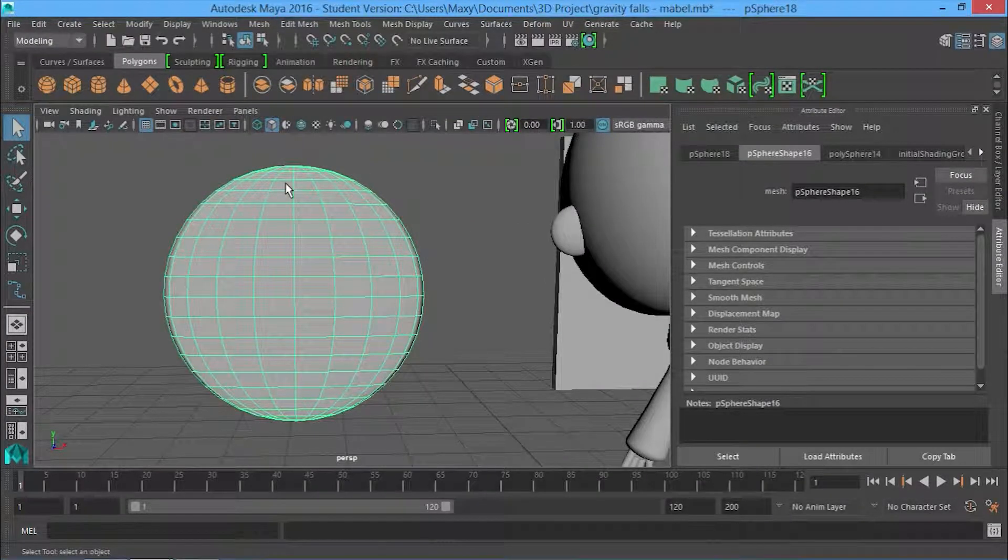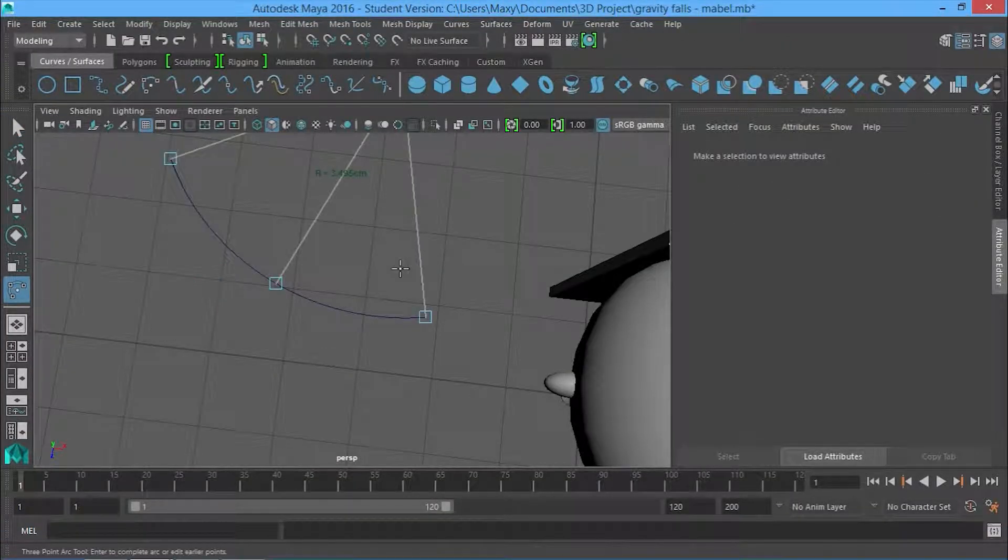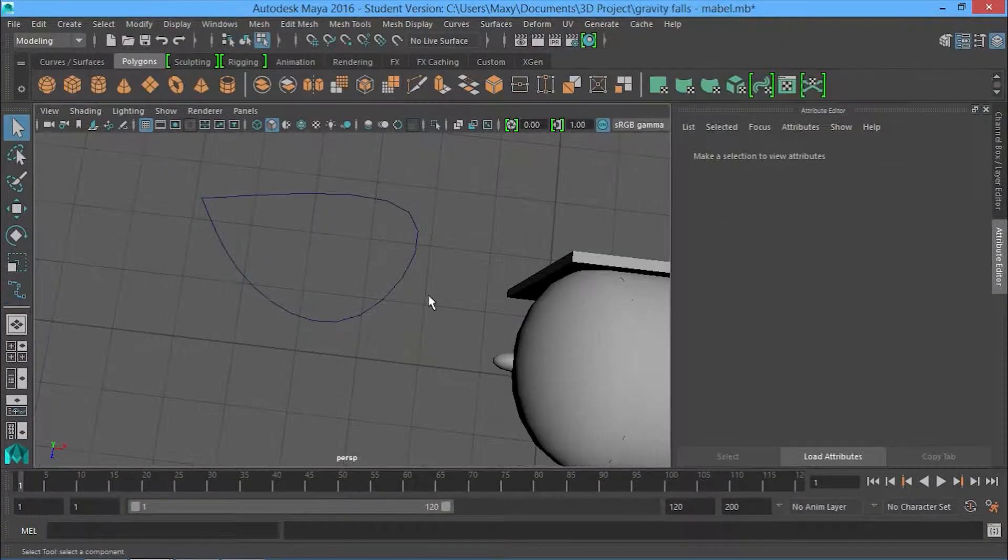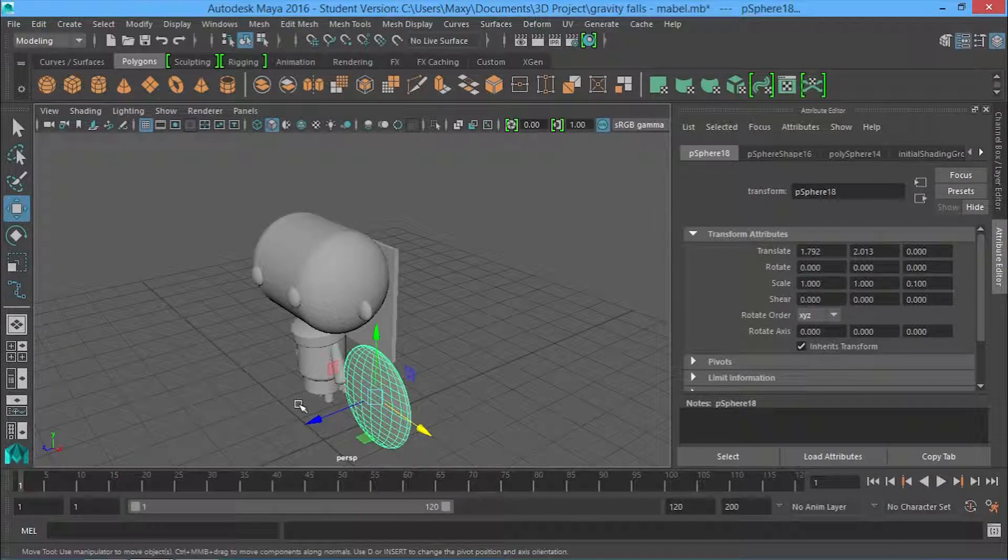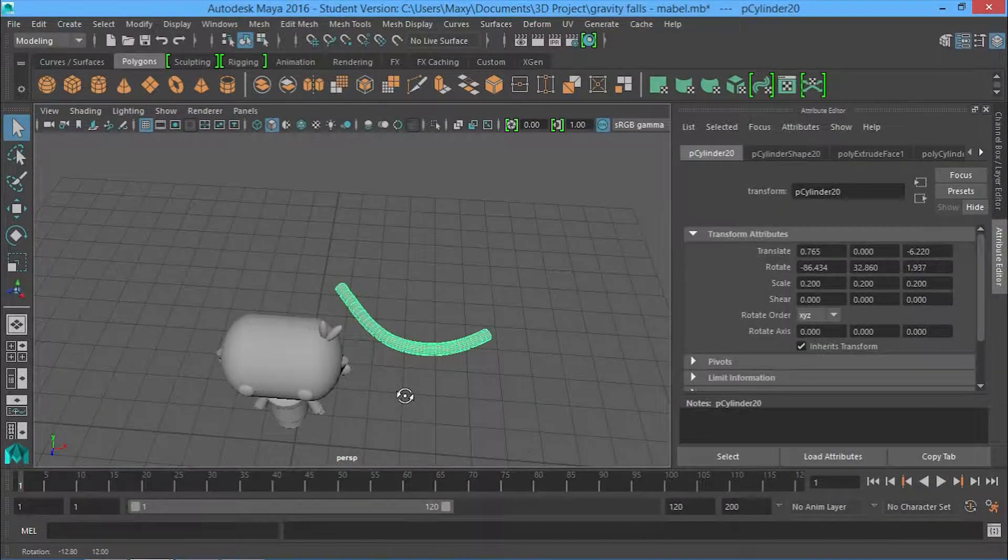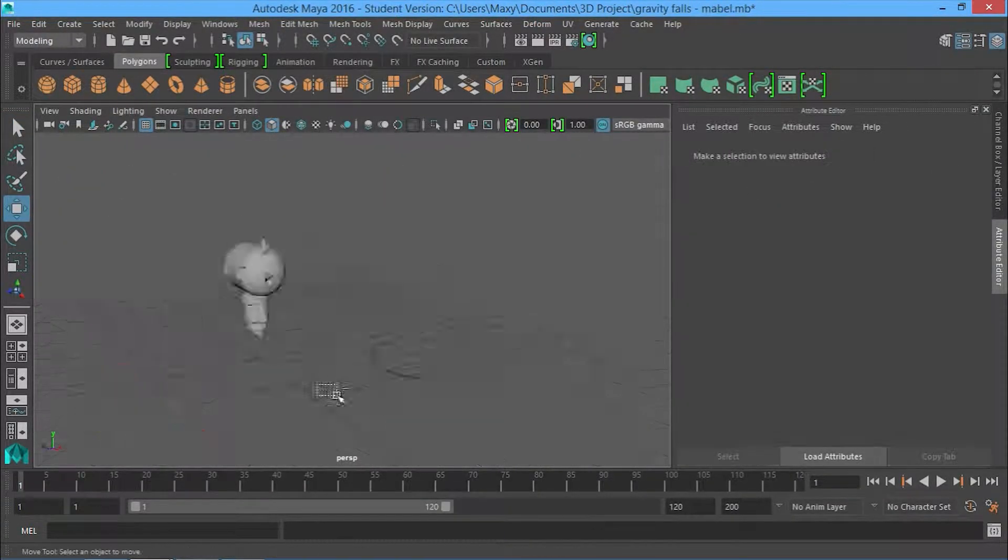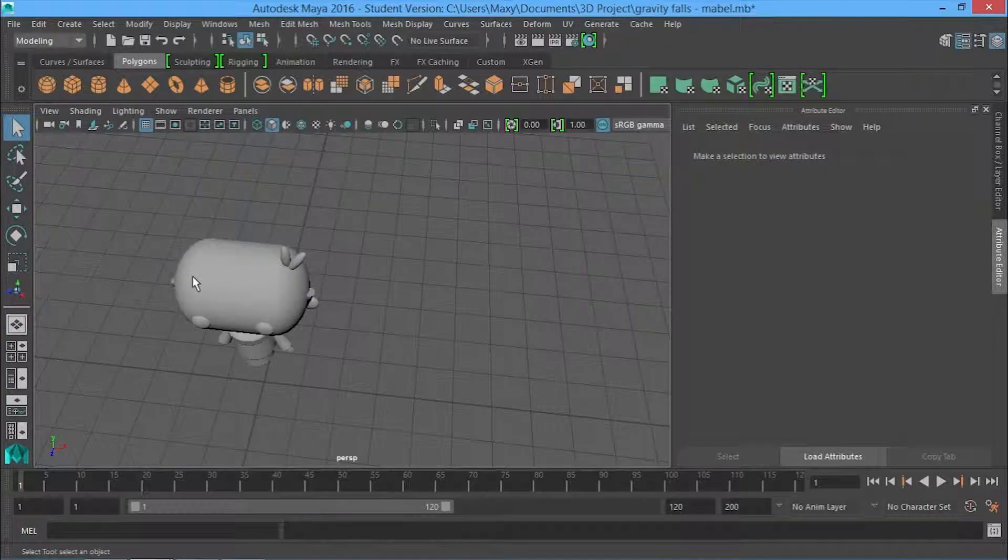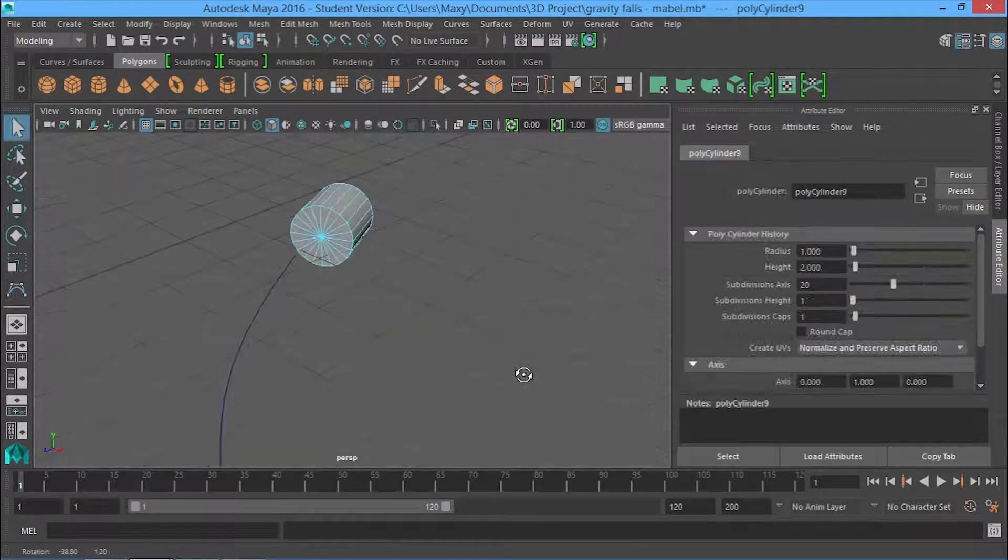The biggest problem I had was actually with her hair. If you've ever looked up how to make hair in Maya, it's really hard and there's a lot of different techniques for it. Maya is mostly used for modeling, so it's usually not solid.